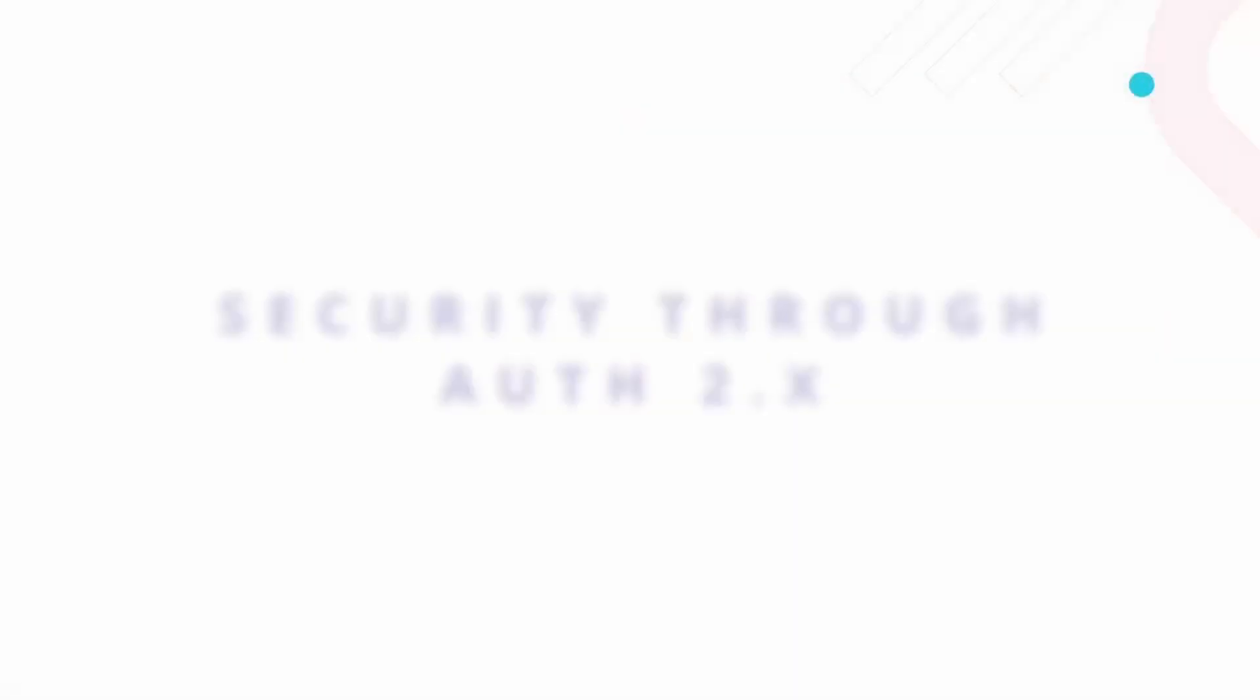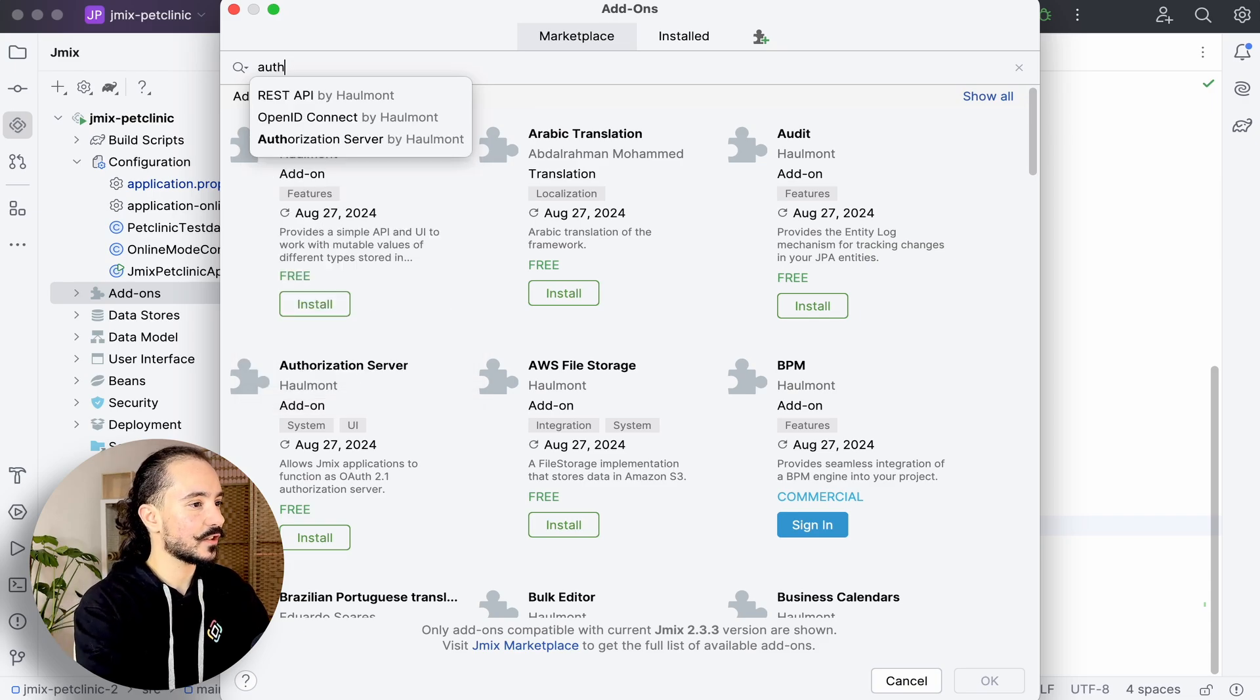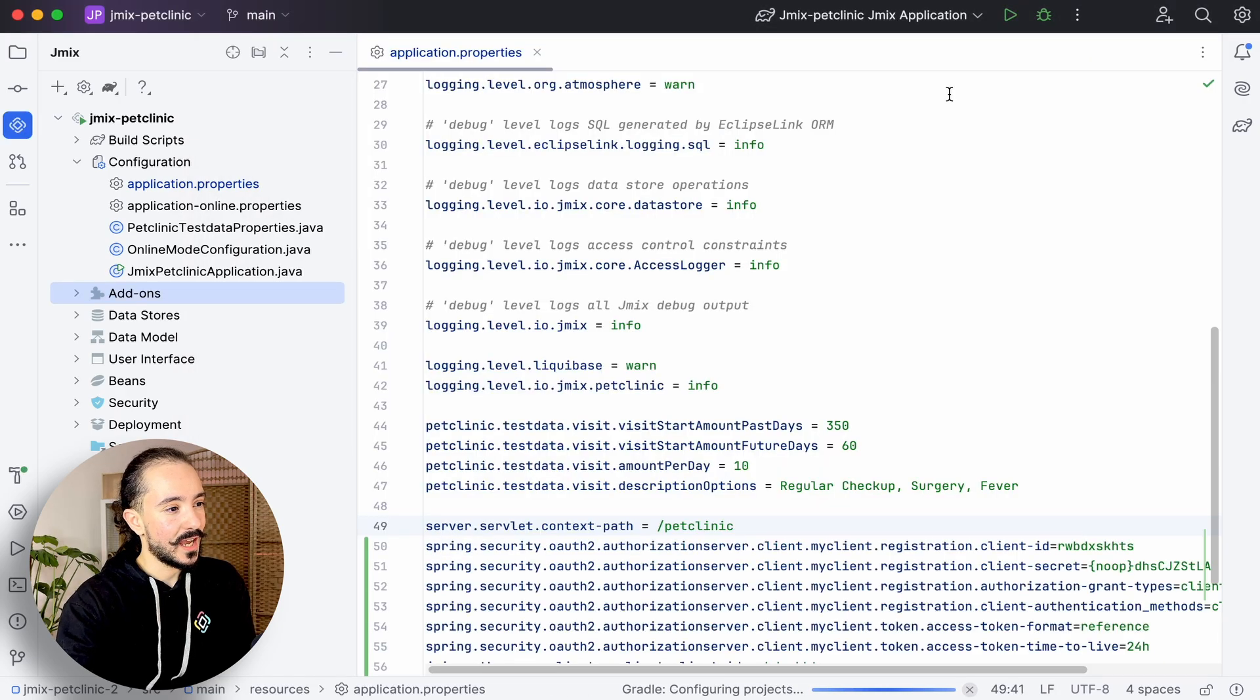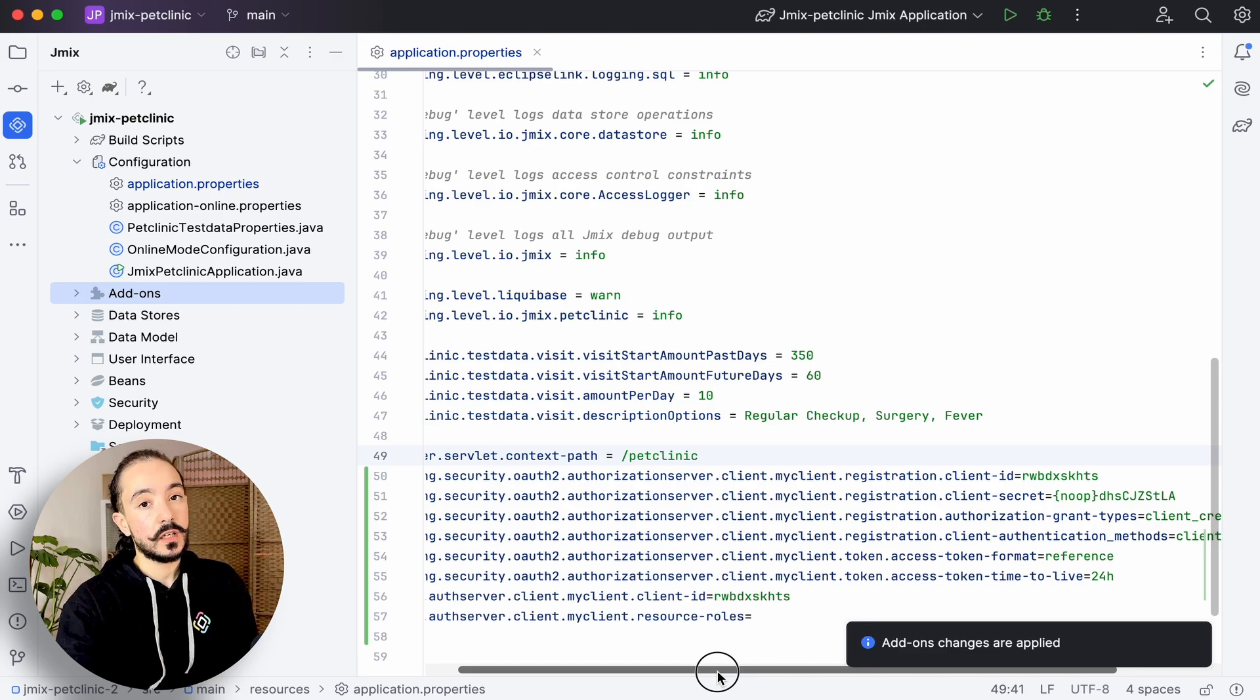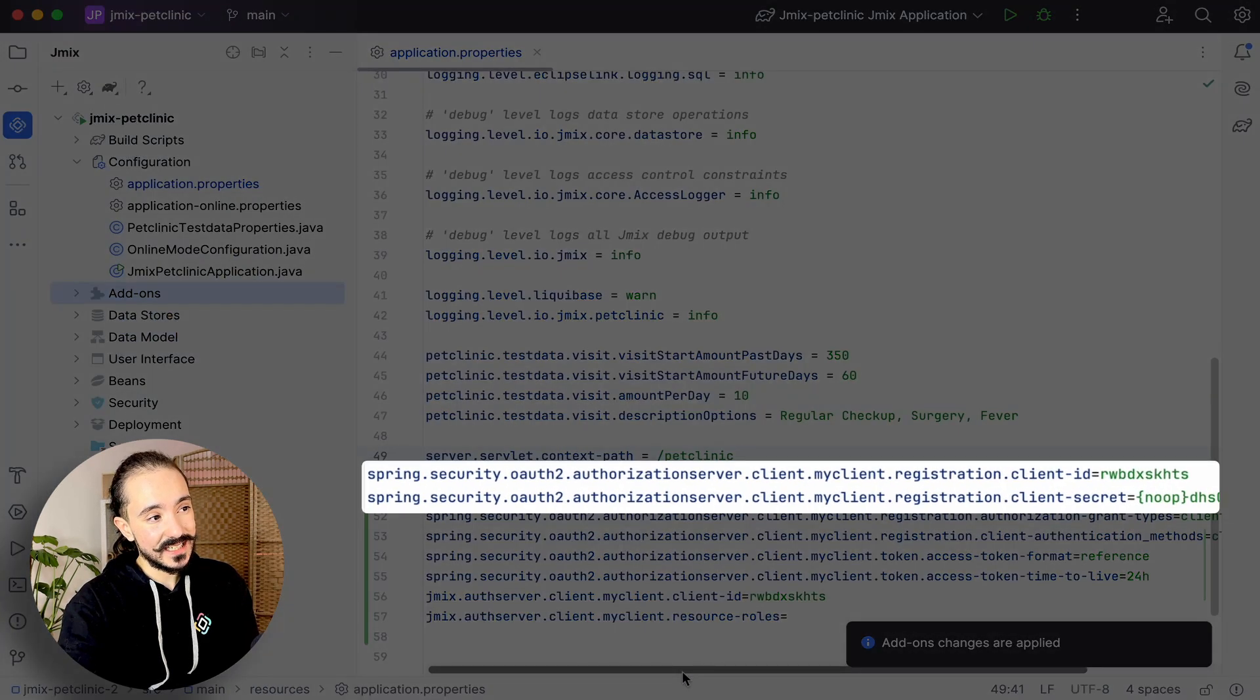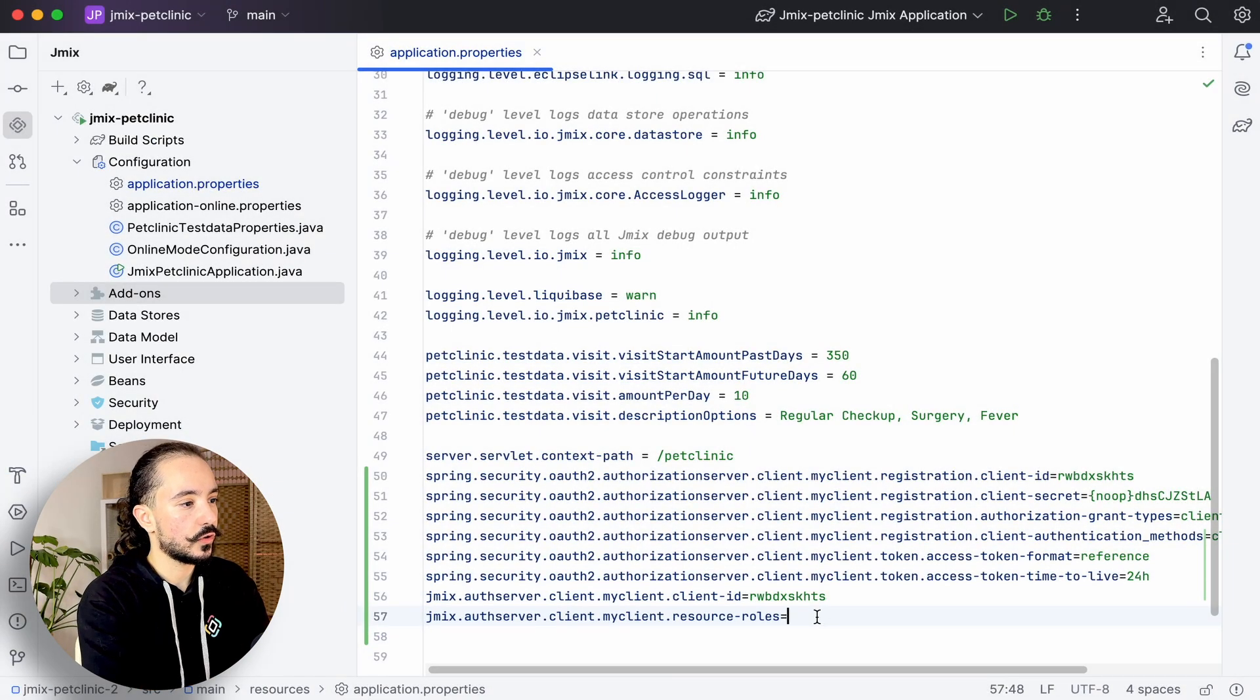By default, an initialized Jmix project has a security system in place, so we can't access our entities without authentication. Let's see one way we can secure our entities using bearer tokens. First and foremost, we'll need to install the authentication server add-on. This add-on will issue access tokens to external clients according to the OAuth 2.1 specification. At this point, we'll notice that it has added a set of properties in the properties file to register a client. What we're interested in now is the client ID, its secret, and the roles that are accessible to this client. Let's assign it the nurse role.